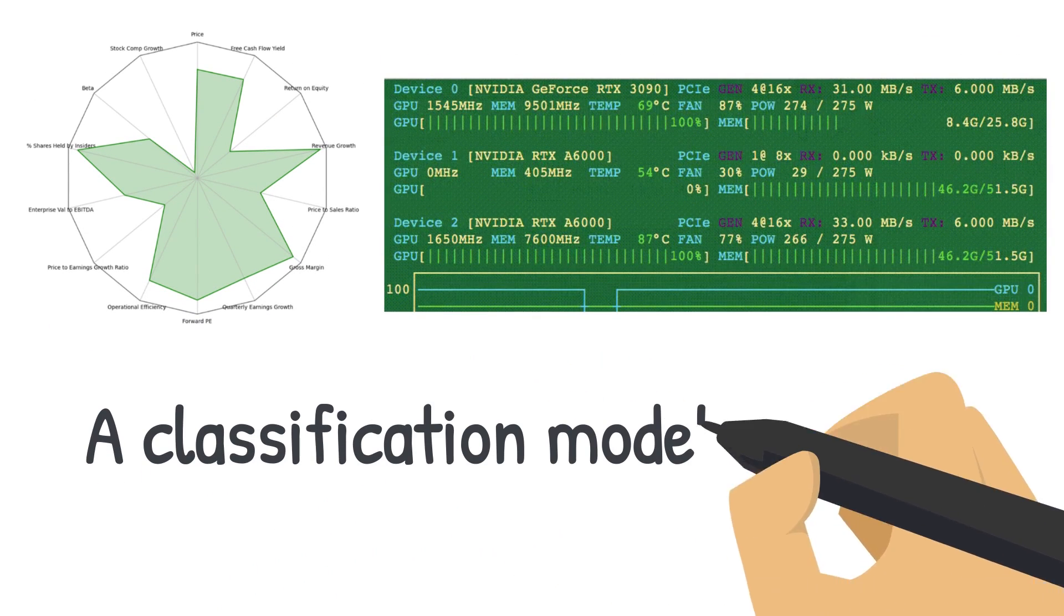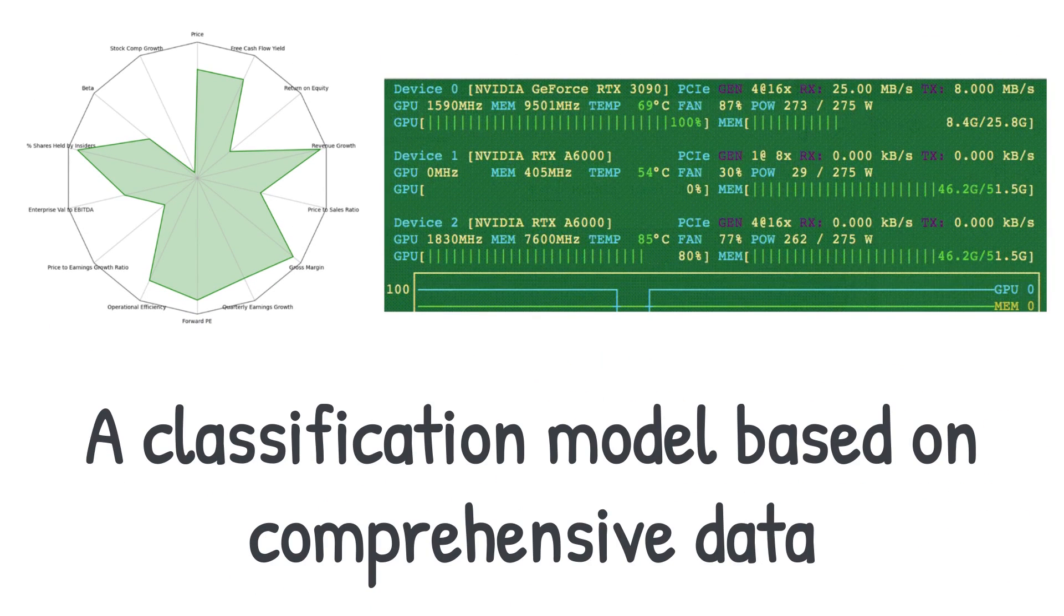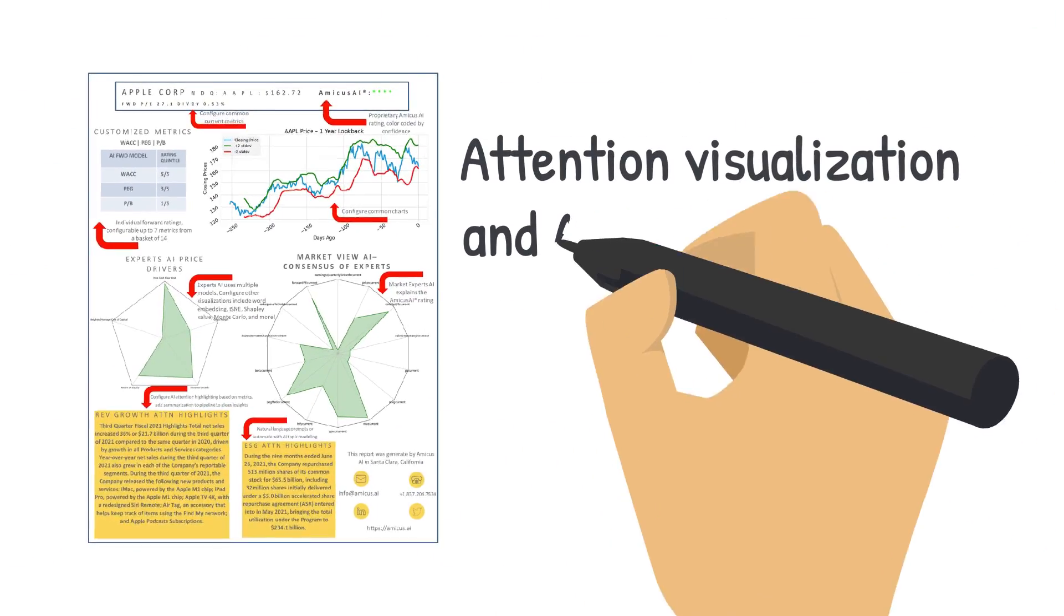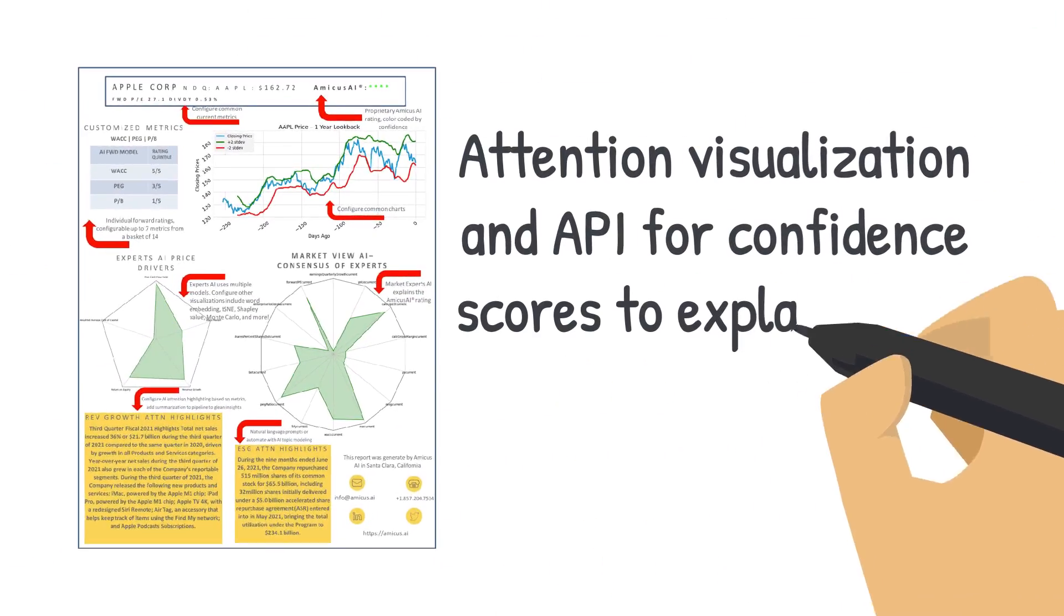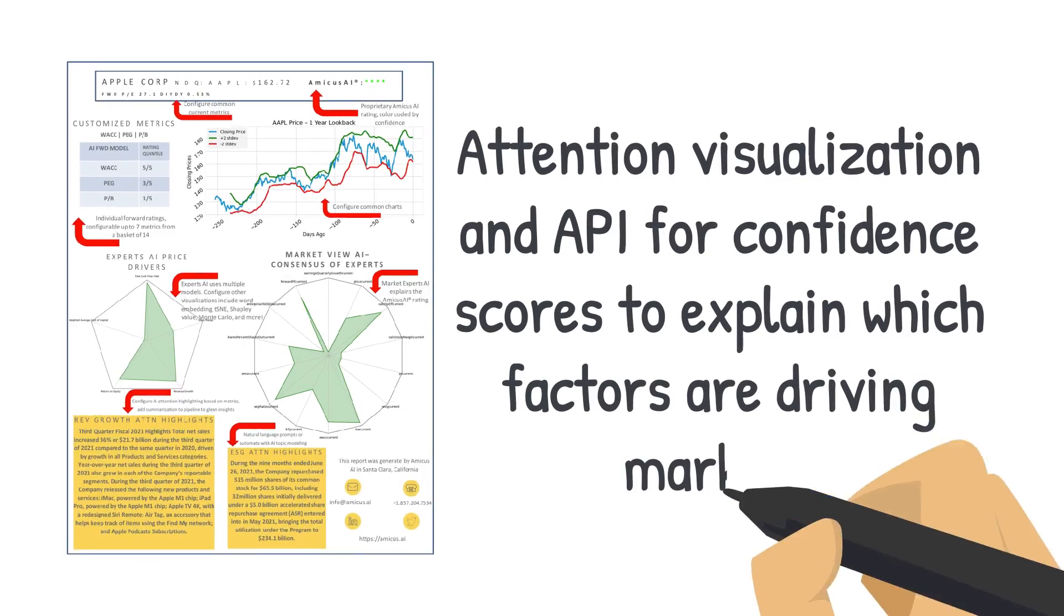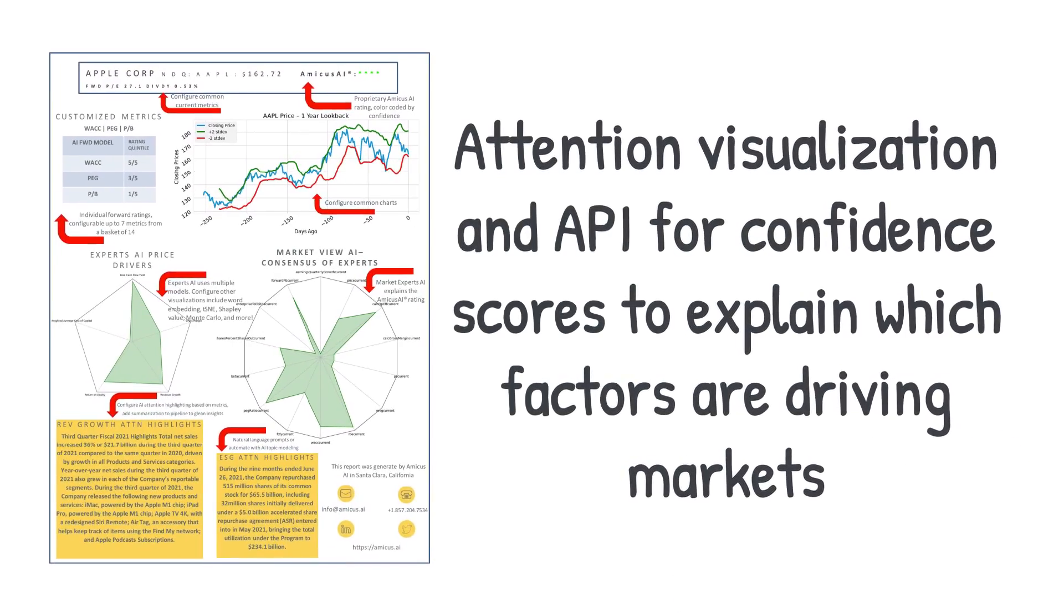First, a classification model based on comprehensive data. Second, attention visualization and API for confidence scores to explain which factors are driving markets.